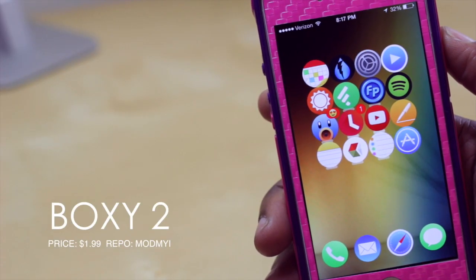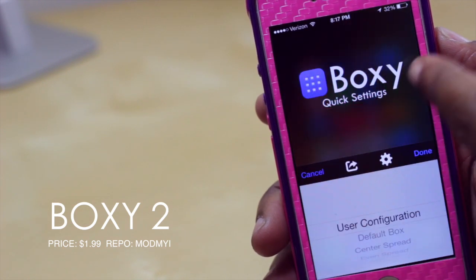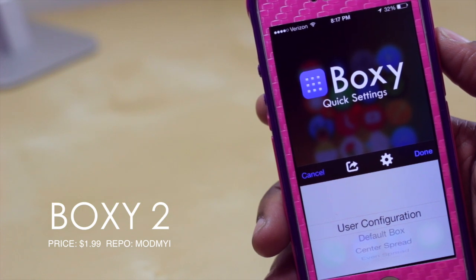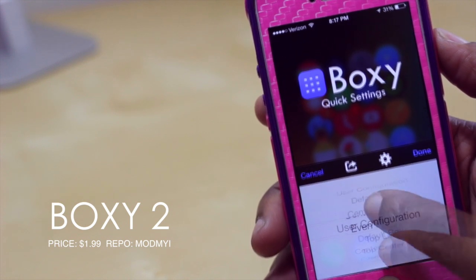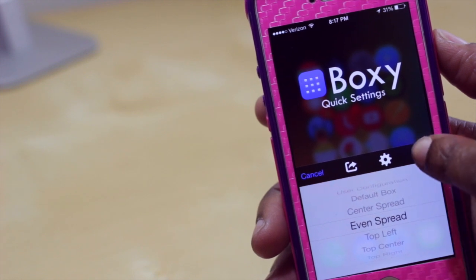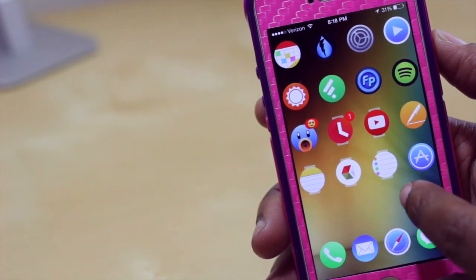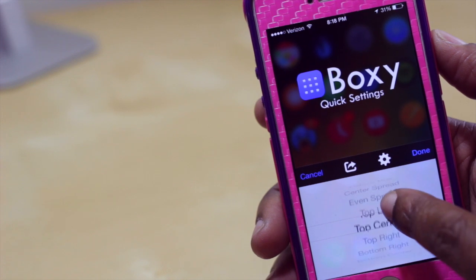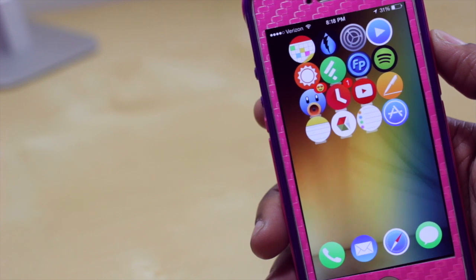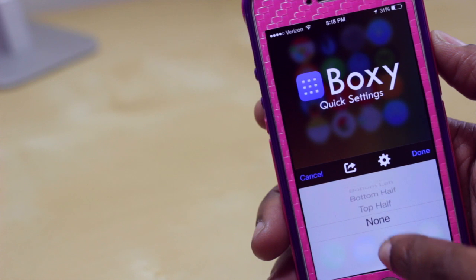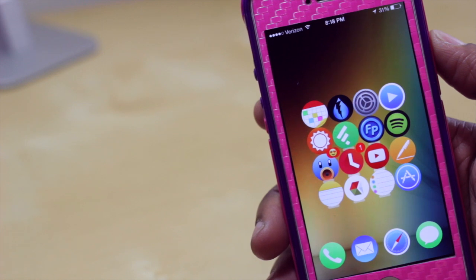Next up we have Boxy, which is how I got my current icon configuration. When you swipe up from anywhere on your springboard it lets you access configurations for placing your icons automatically without the hassle of doing it manually. You can change it to an even spread and it happens instantly with a nice animation. You can swipe up again and choose top center, or bottom left — and all the icons move to that position.